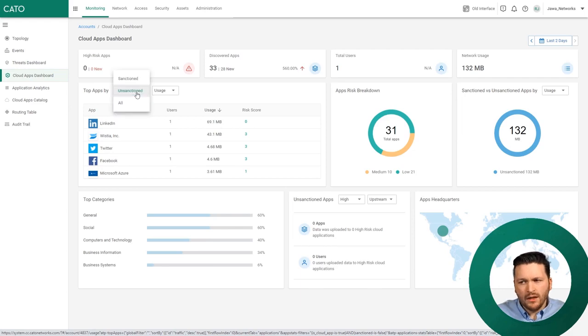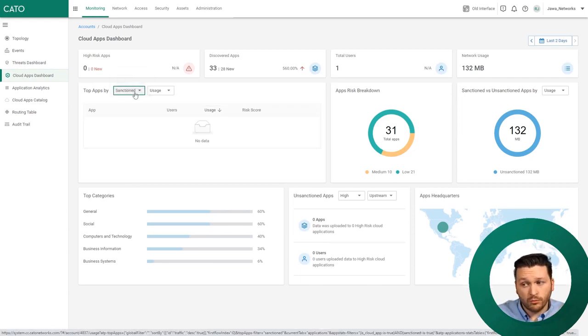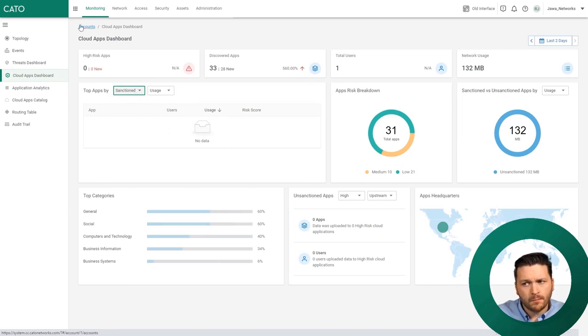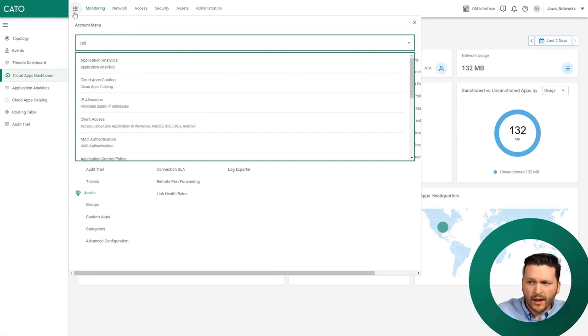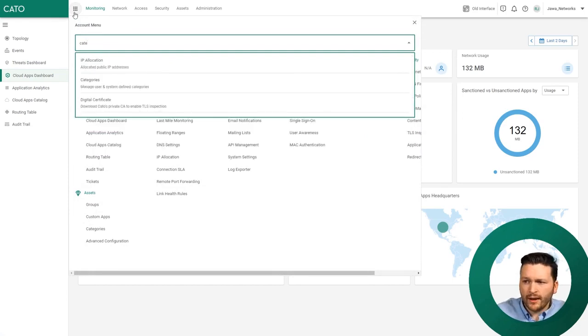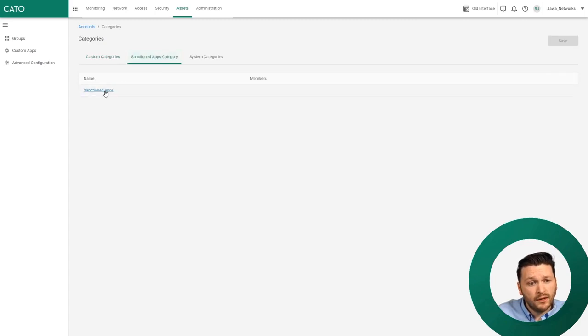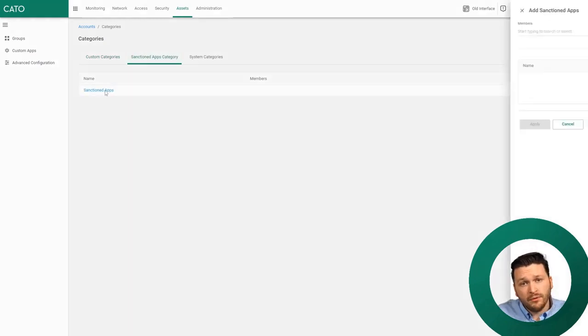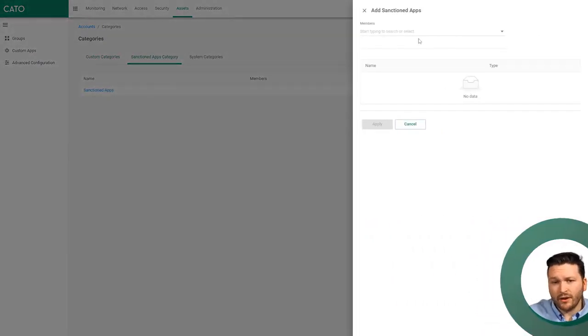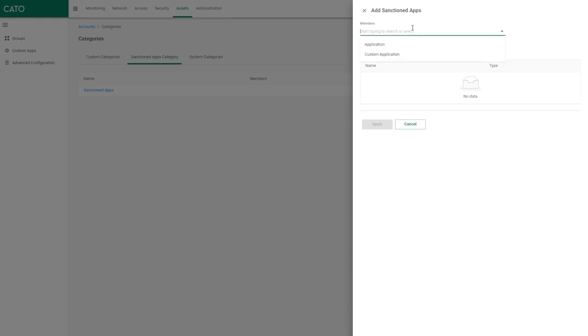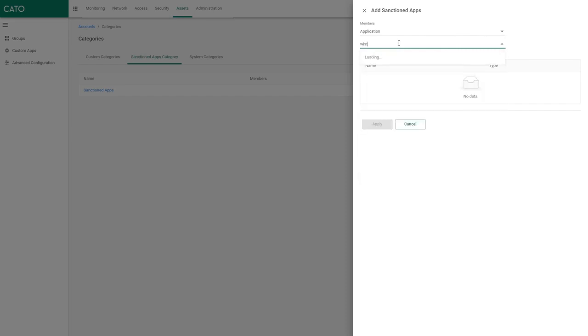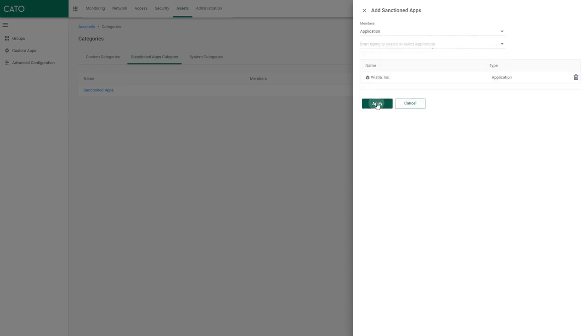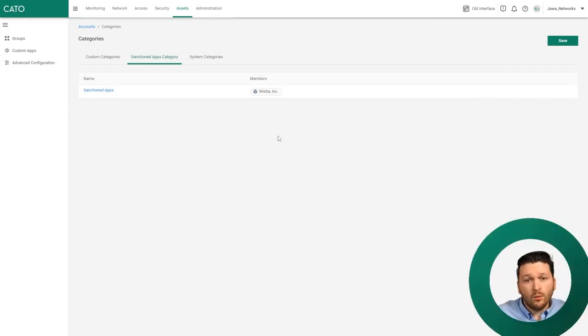Say we've looked at this network and I want to say that Wistia is an approved application. In that case, we can move it from unsanctioned to a sanctioned group. I'll go to my categories - here's the sanctioned apps category. I want to add an app to the sanctioned apps category. Let's choose the members, choose application, and the application was Wistia. We click apply.